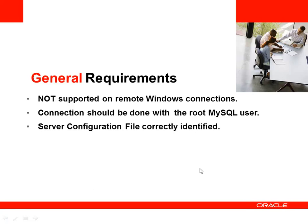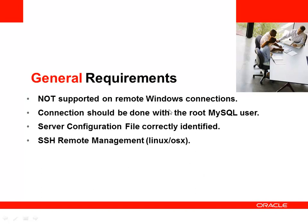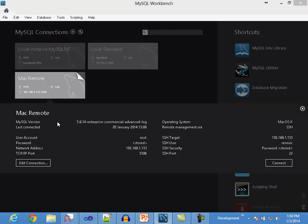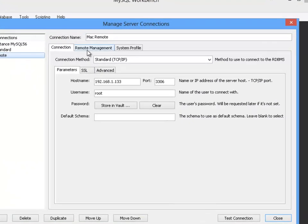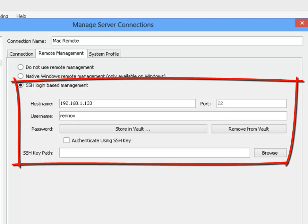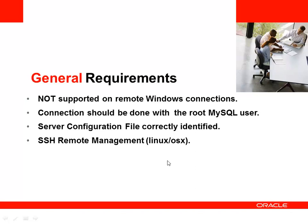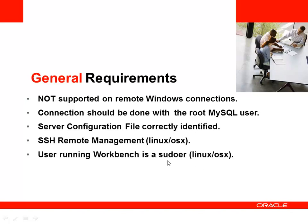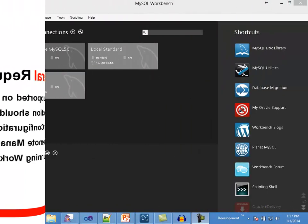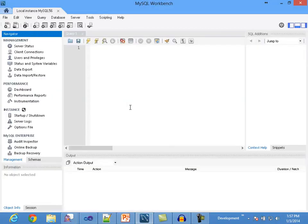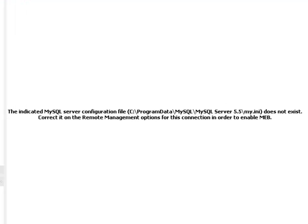There are some additional requirements for MEB on Linux and Mac connections. On remote connections, remote management should be configured through SSH. Finally, the user running Workbench must be part of the group to perform pseudo-operations. If any of these conditions is not met and you select one of the MEB options in Workbench, you will get the panel with the proper error message.